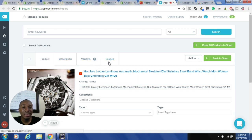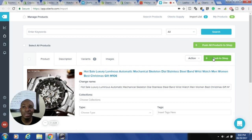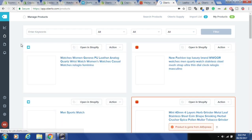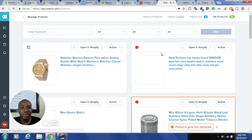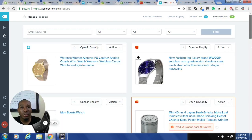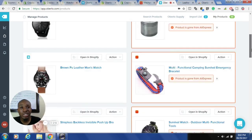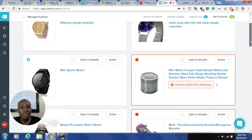From the import list I can change titles, descriptions, variants, prices, images, and then easily push these items to my store. I also have items already pushed to my store. I can go back and click on my products to see all the items I've pushed to my store, and from there I can make more changes if I desire.